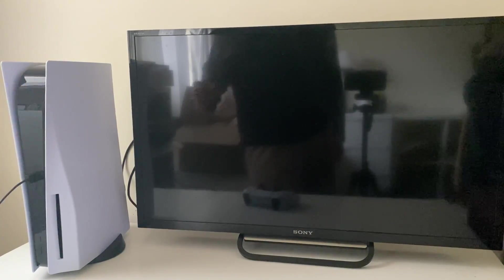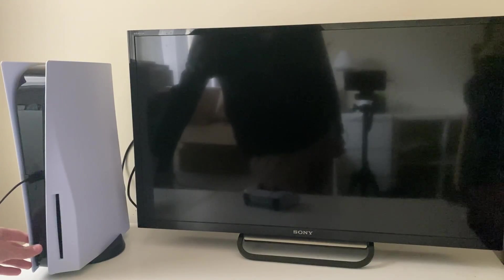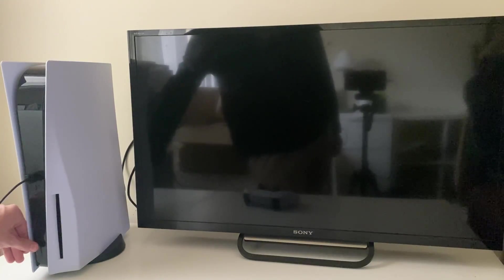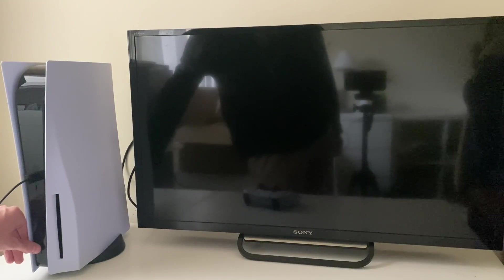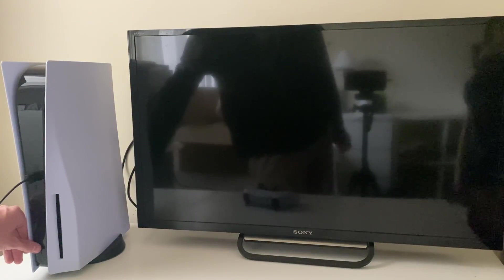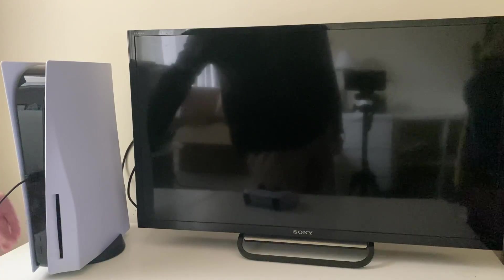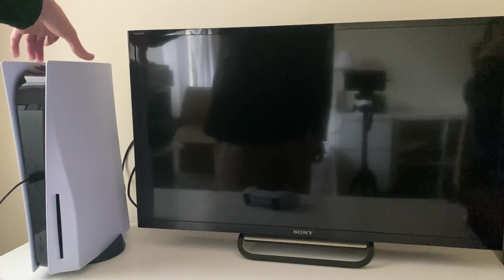To do that, if your PS5 is currently on, all you need to do is hold the power button. It initially beeps, then keep holding it to hear a second beep and then it will shut down.